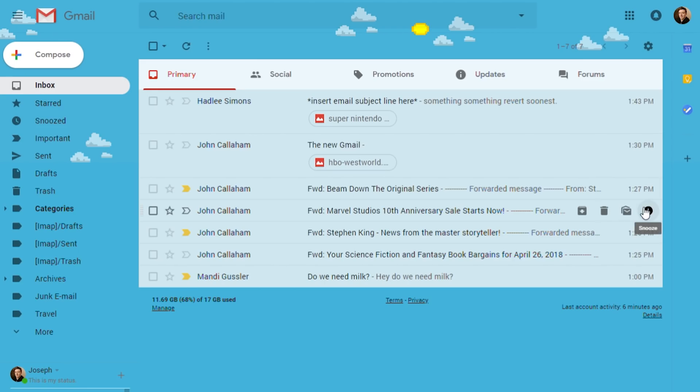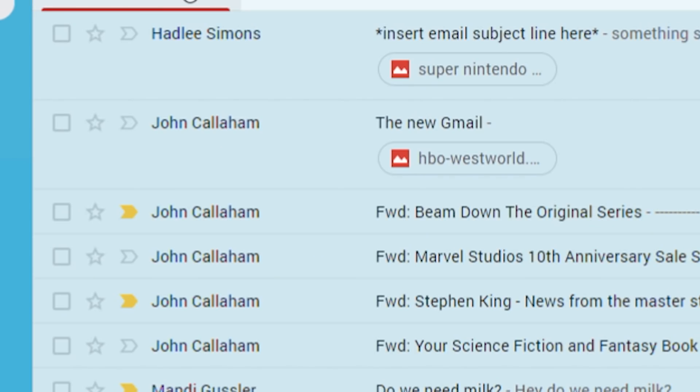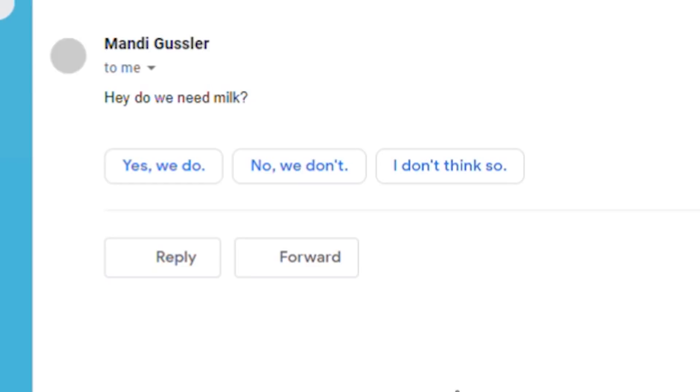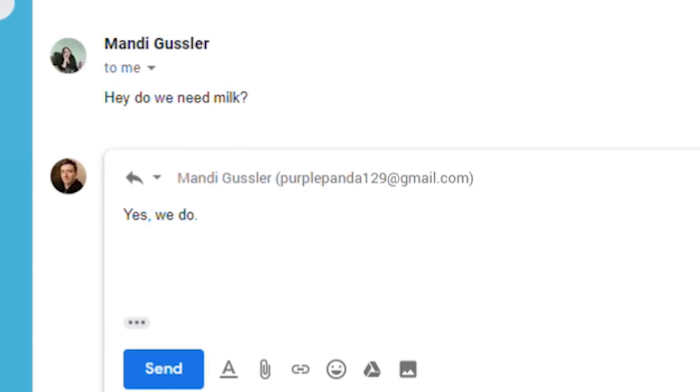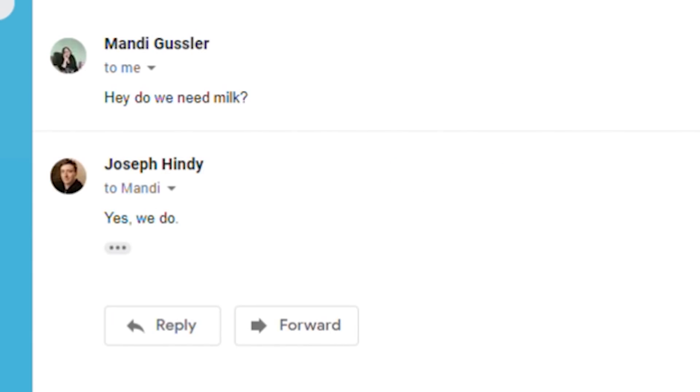As always, you can tell us what you think in the comments below or let us know if we missed anything. Also, for those who are worried, Google did expressly state that no big changes were coming to the Inbox by Gmail service anytime soon, aside from making them iPhone X compatible.